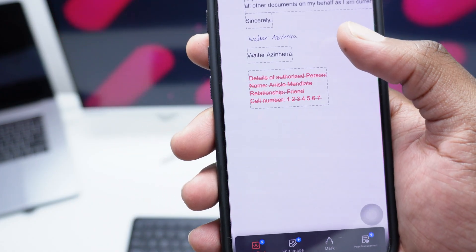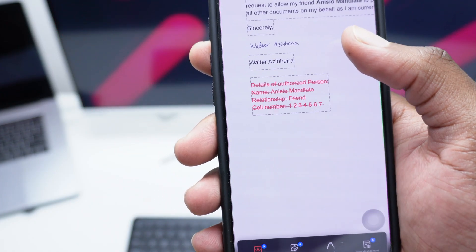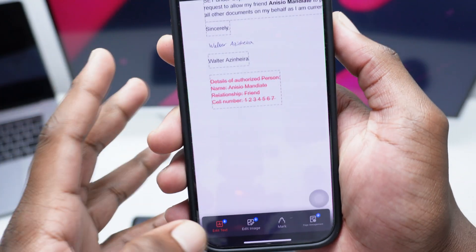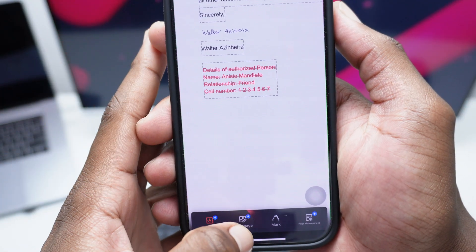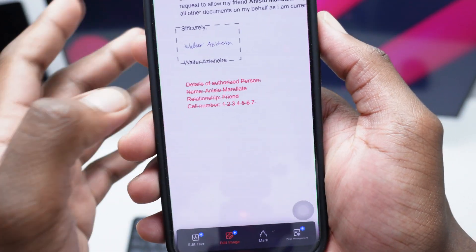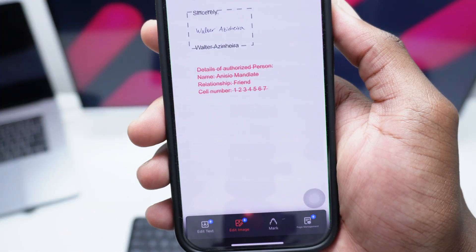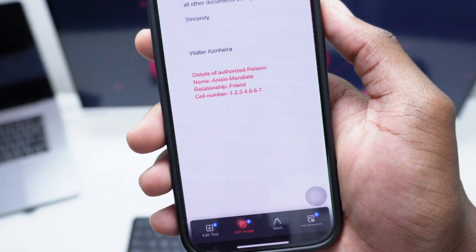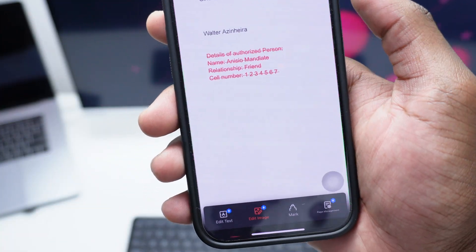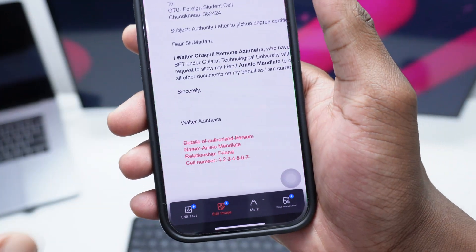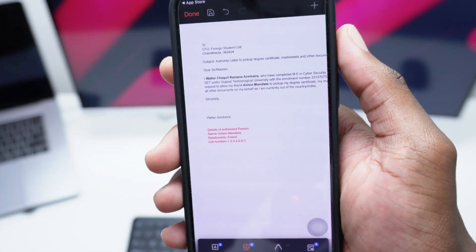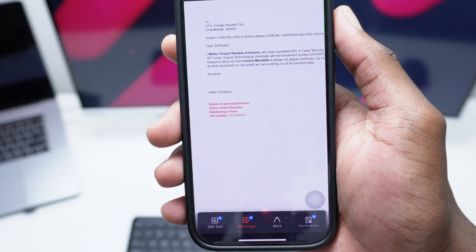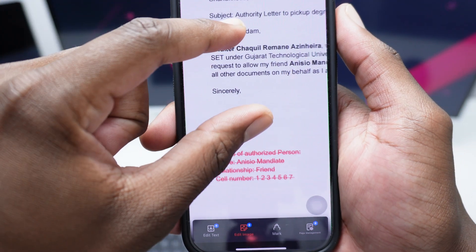Now suppose you want to add your signature. Let's pretend that I do not have any signature here. Let me tap on Edit Image, tap on this image, then tap on Delete. So this is my document which now has no signature. Let's say I want to add my signature in here — what should I do?